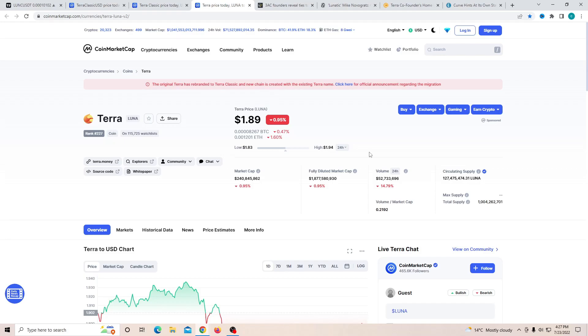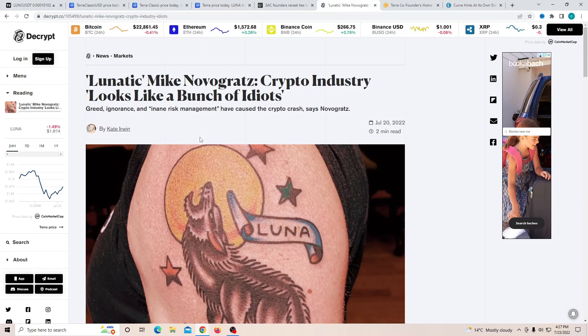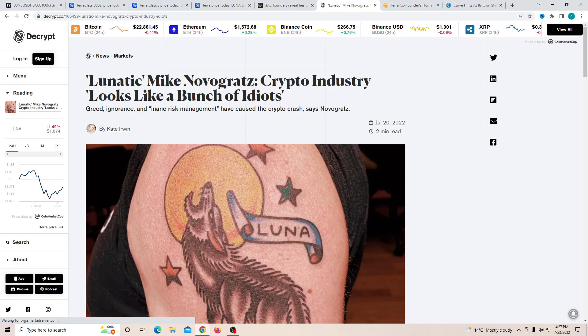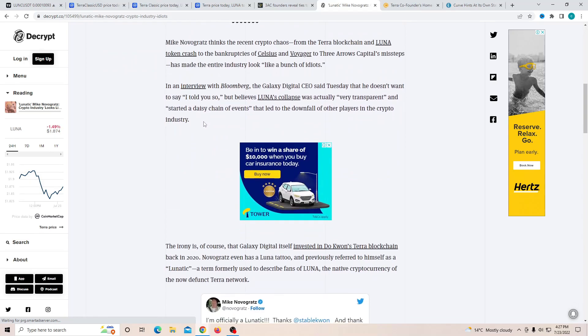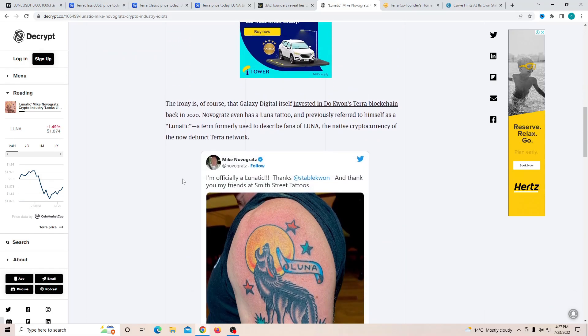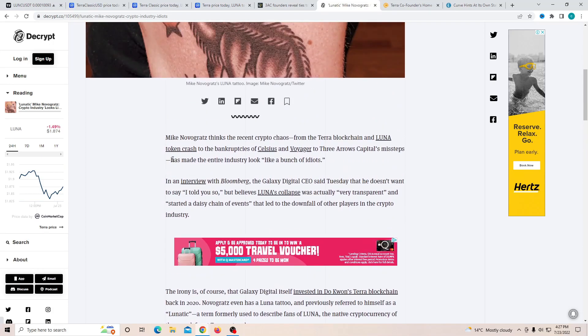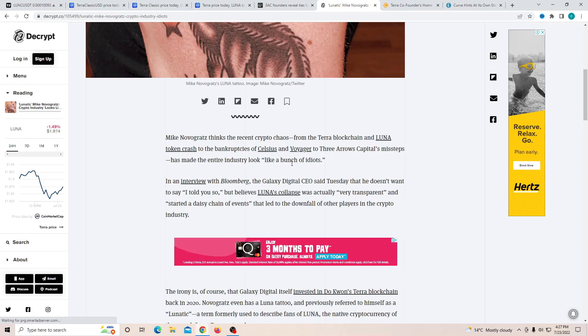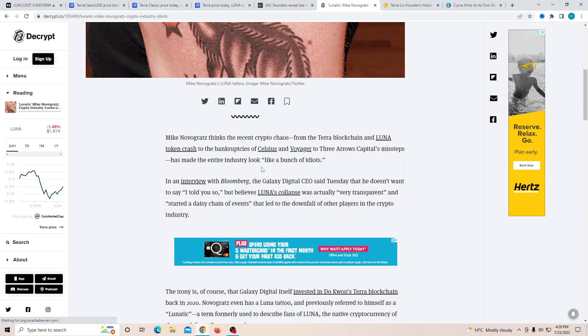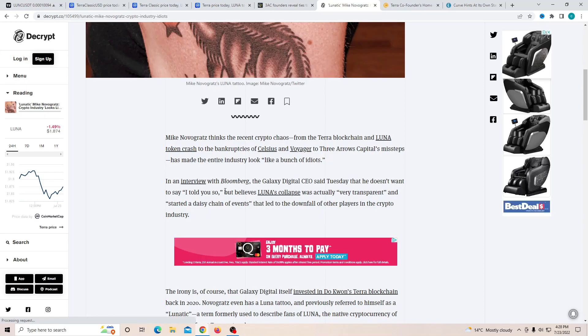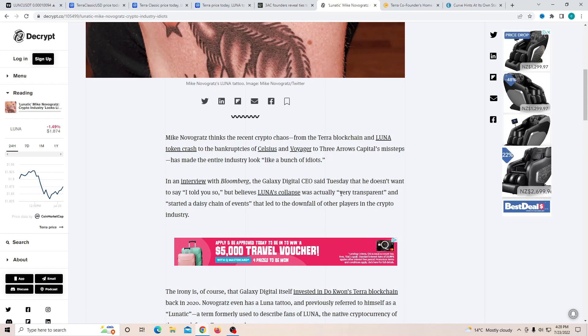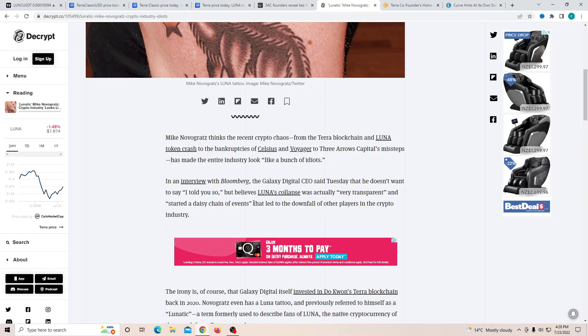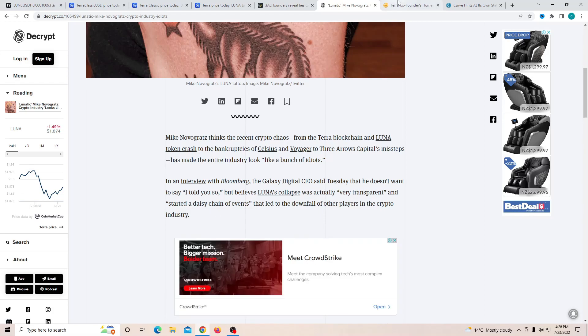Another thing is I want to talk about billionaire Mike. You guys know Mike is one of the multi-millionaires who was a big fan of Luna. Luna Classic Mike says crypto industry looks like a bunch of idiots. I mean, he's a little angry just because of the fact that everyone's been making a lot of fun about him. The Galaxy Digital CEO said Tuesday that he doesn't want to say I told you so, but believes Luna collapse was actually very transparent and started a daisy chain of events that led to the downfall of other players in the crypto industry.